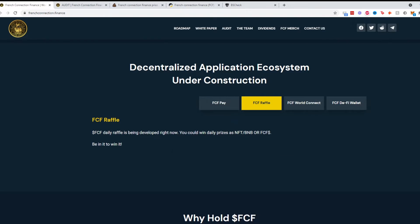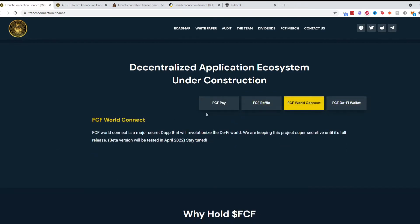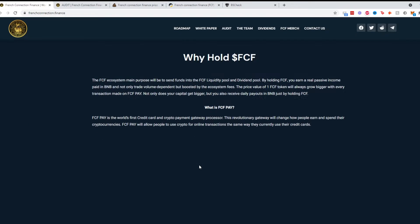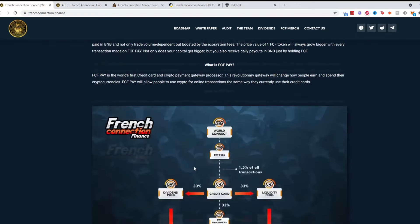Looks like they have a raffle where you can win daily prizes later on. It talks about World Connect which is their dApp, decentralized app, and their DeFi wallet.